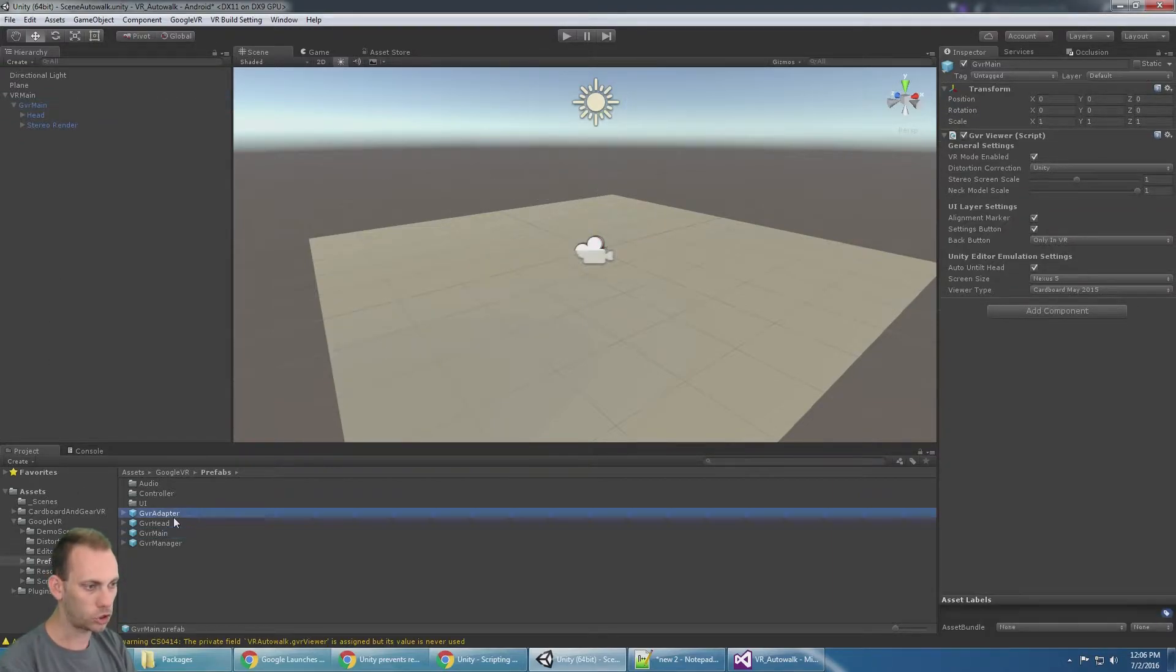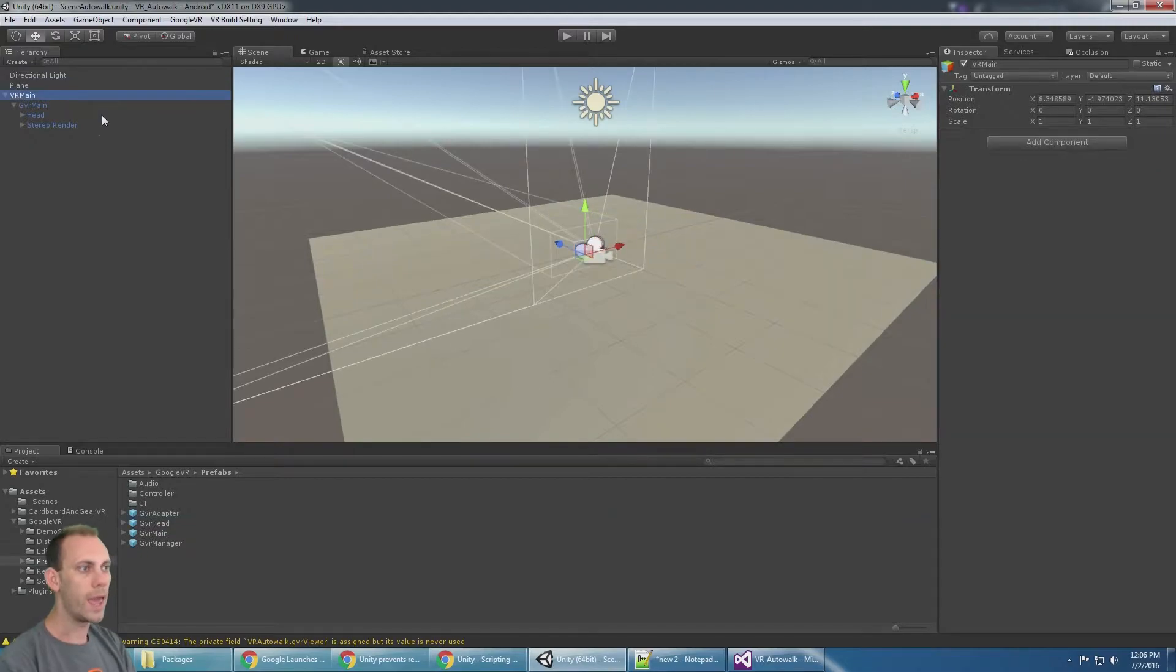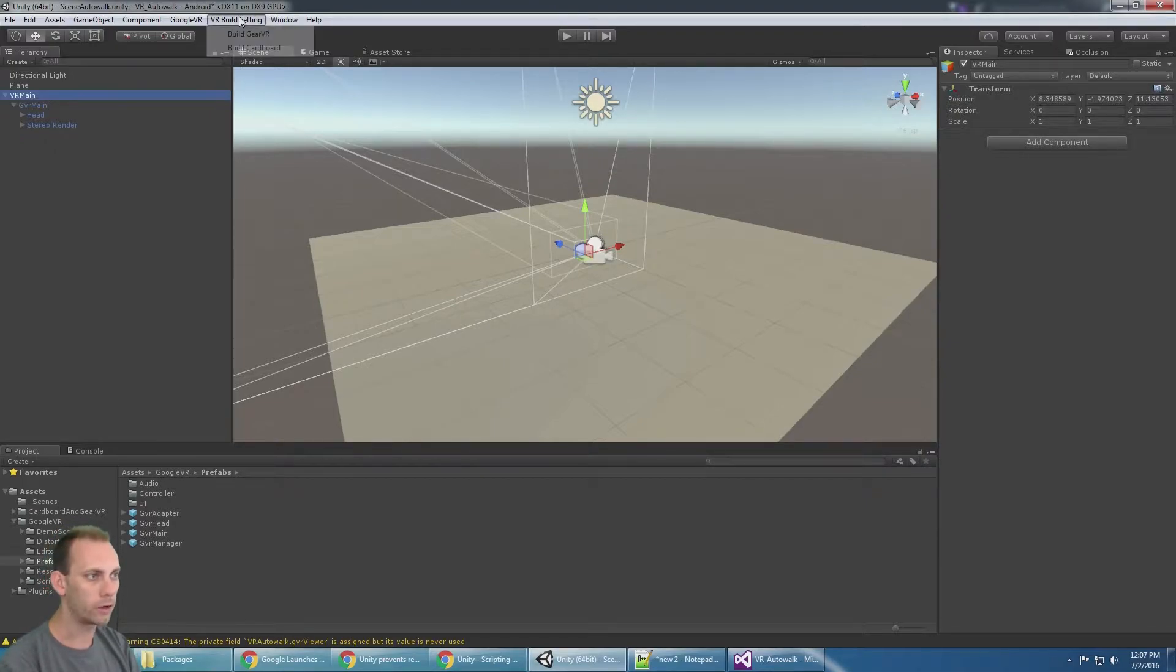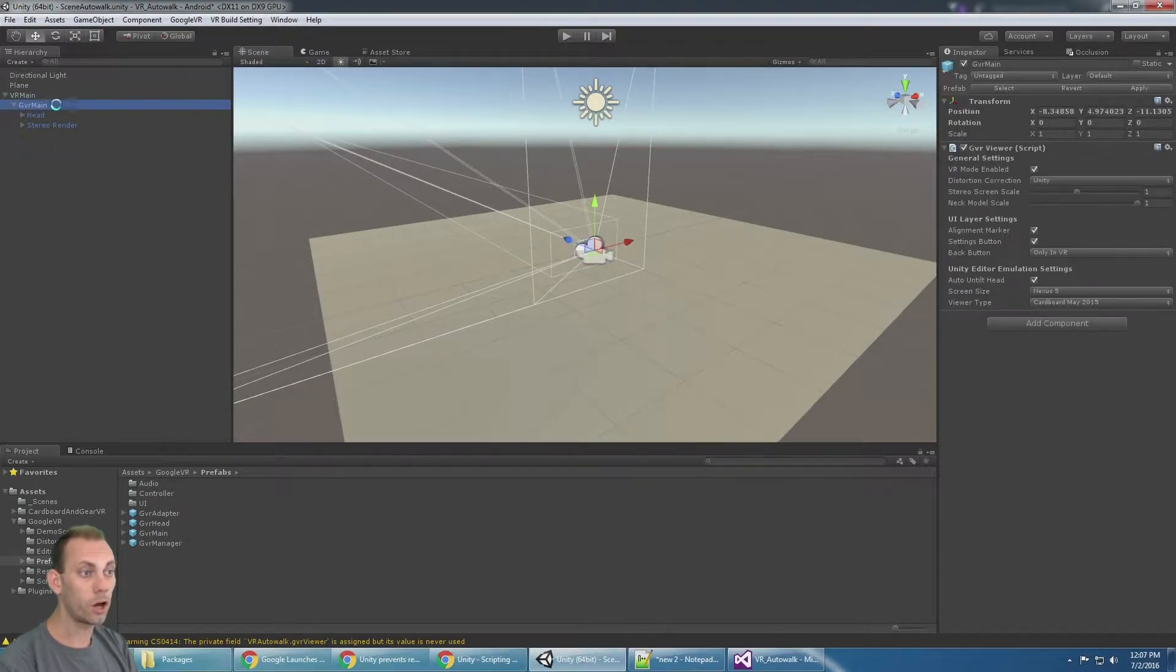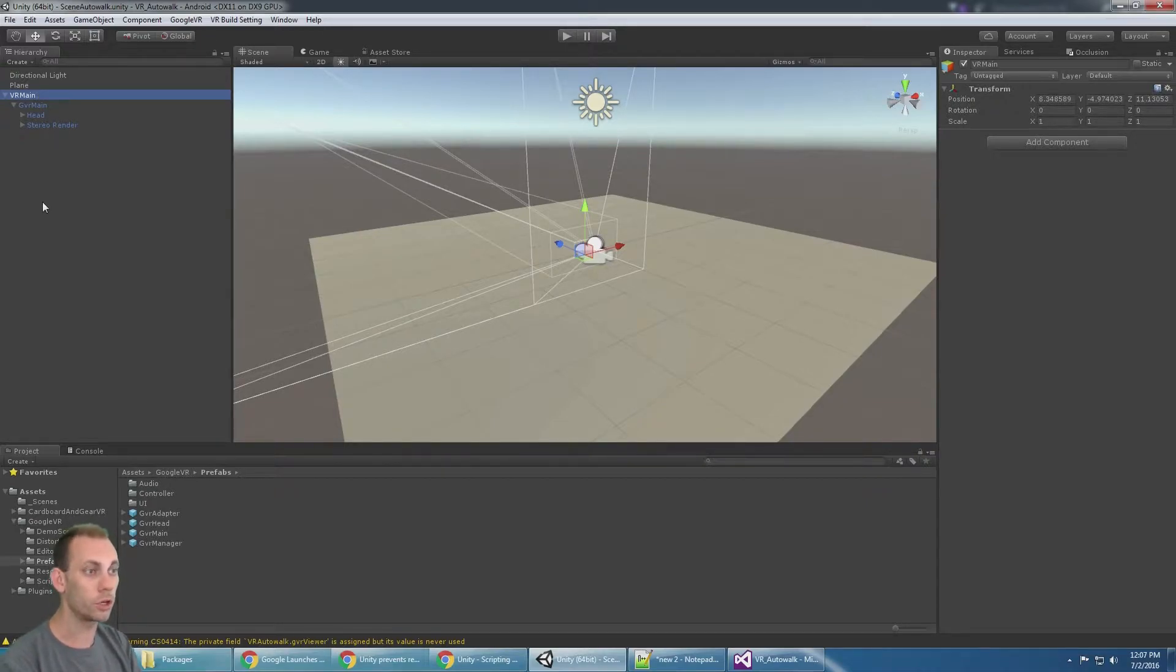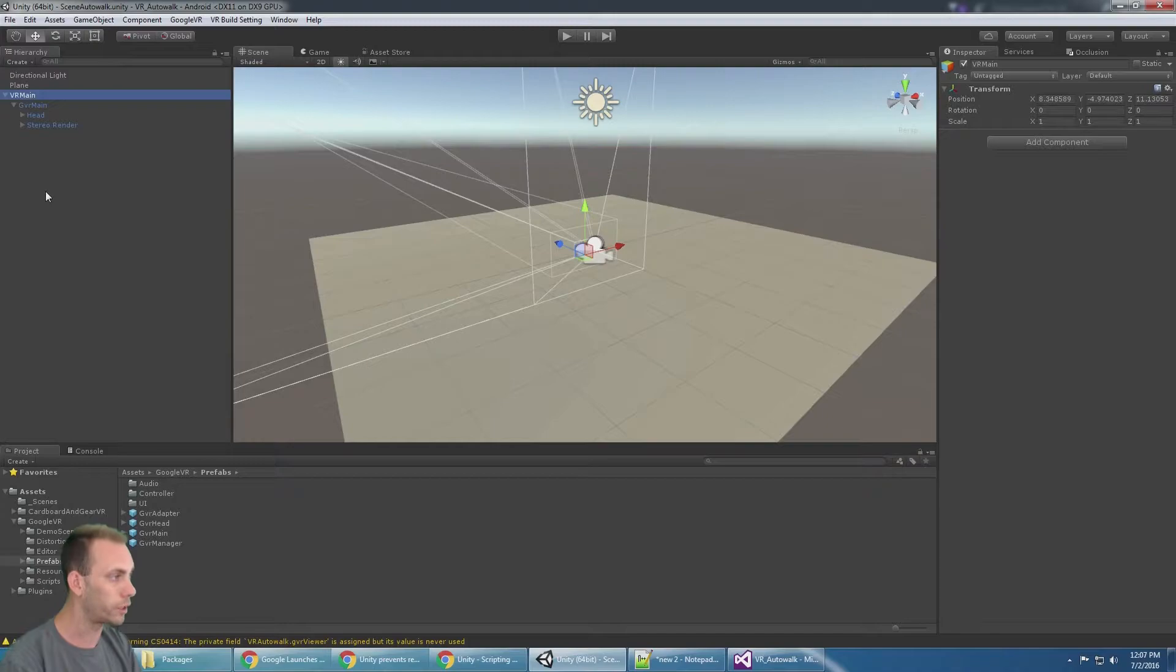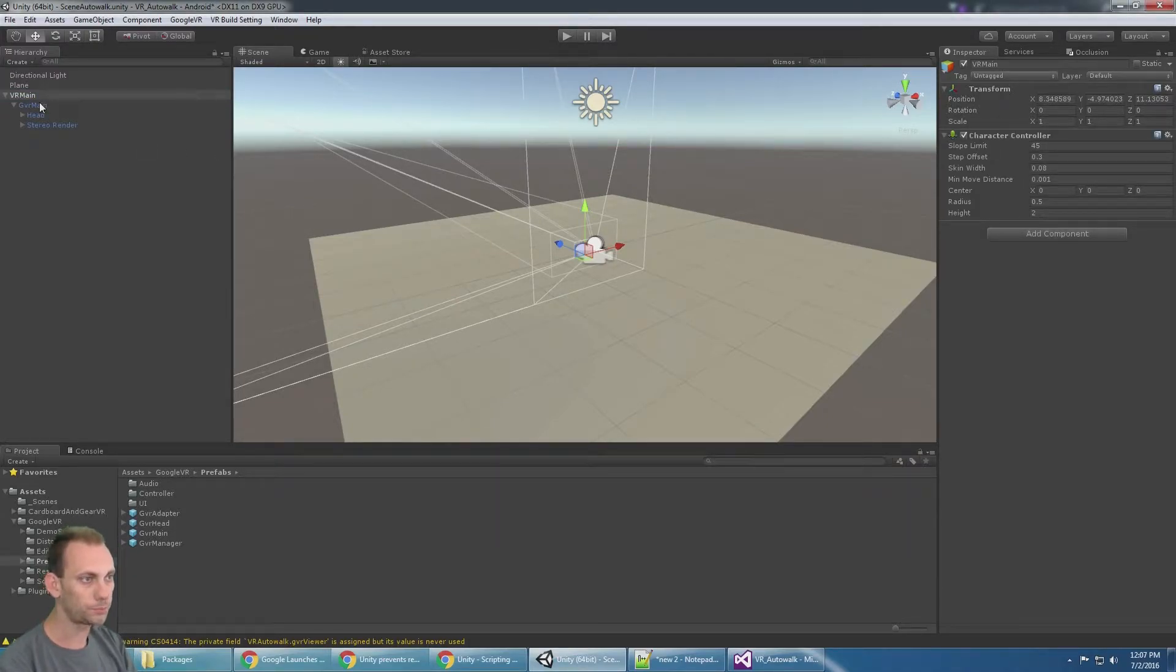That allows me to work as I explained in a previous video tutorial on how to switch between the Gear VR and the cardboard, but it also works good for the character controller, and that's what we're going to use here. Unity has a really great built-in solution called character controller. Let's add a character controller to VR main.